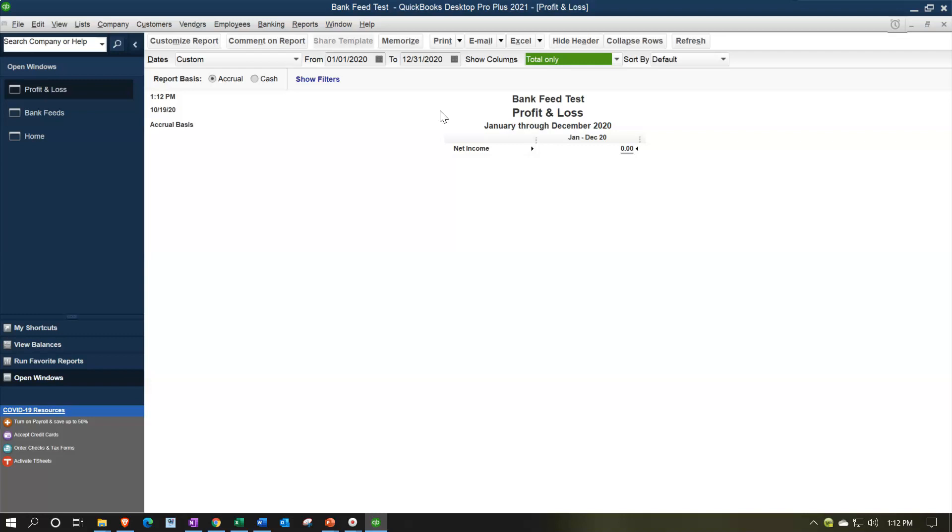So we still need to add some information in order to get it from the bank feeds into the system. And that will include at least the account information, because all it knows right now is that we have an increase and a decrease to the checking account and whatever information was given at that increase and decrease, including the date that the transaction happened, at least the date that it hit the bank on, and then whatever information we might have for the customer and vendor related to it.